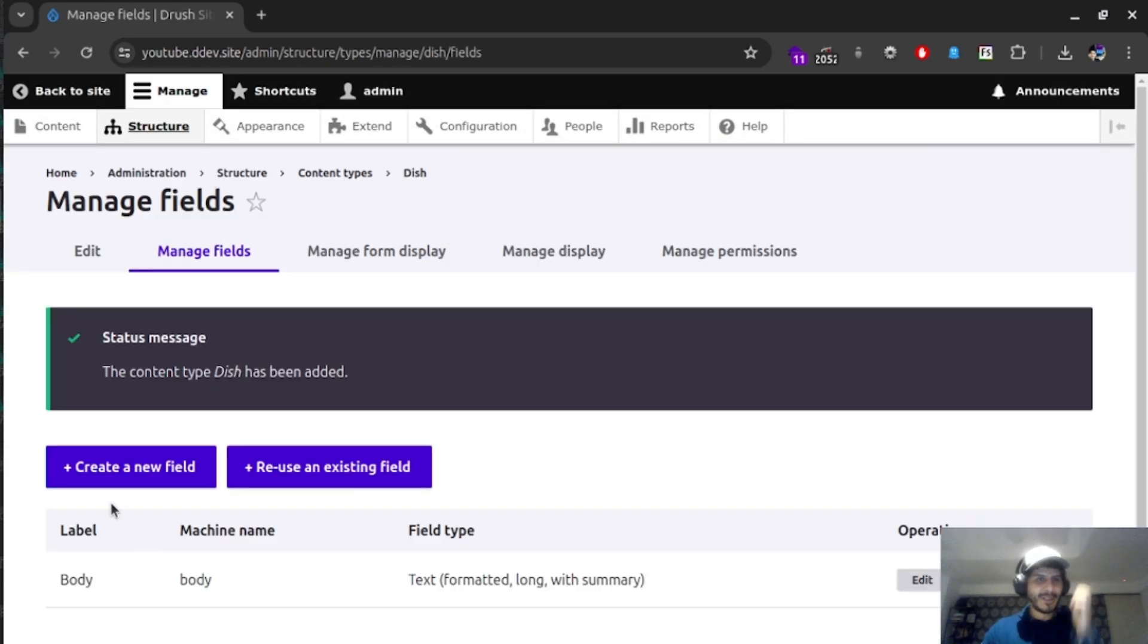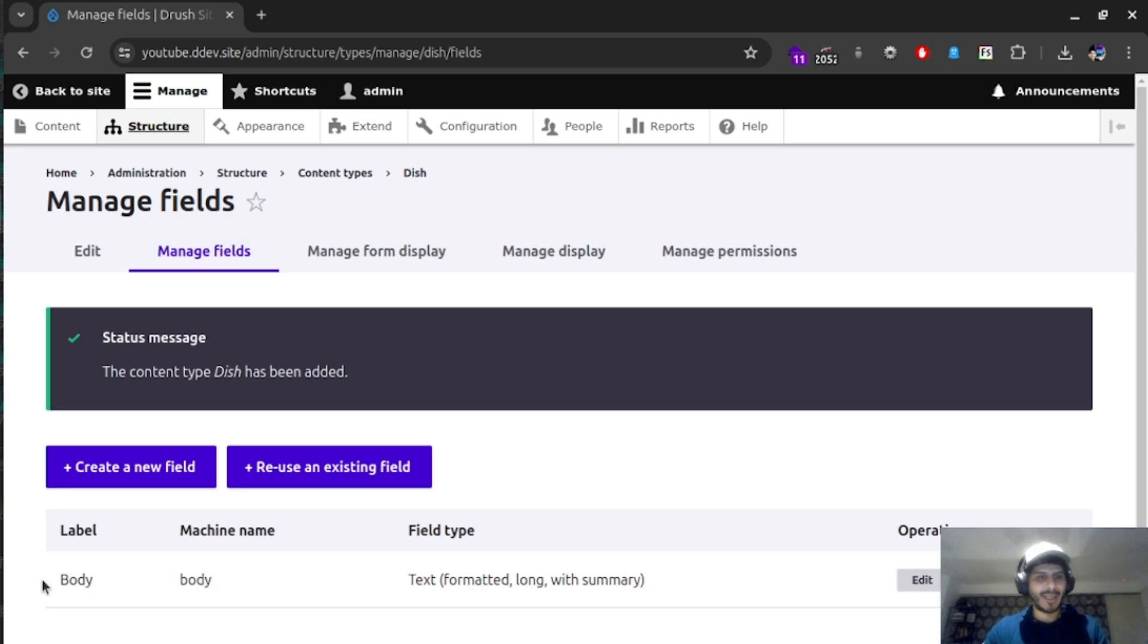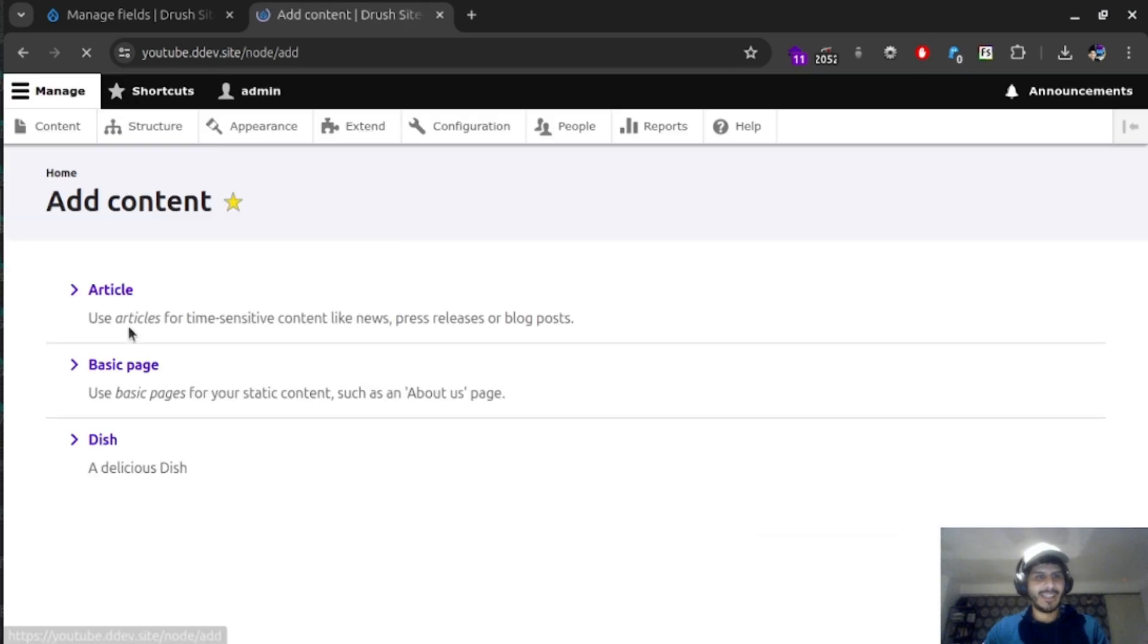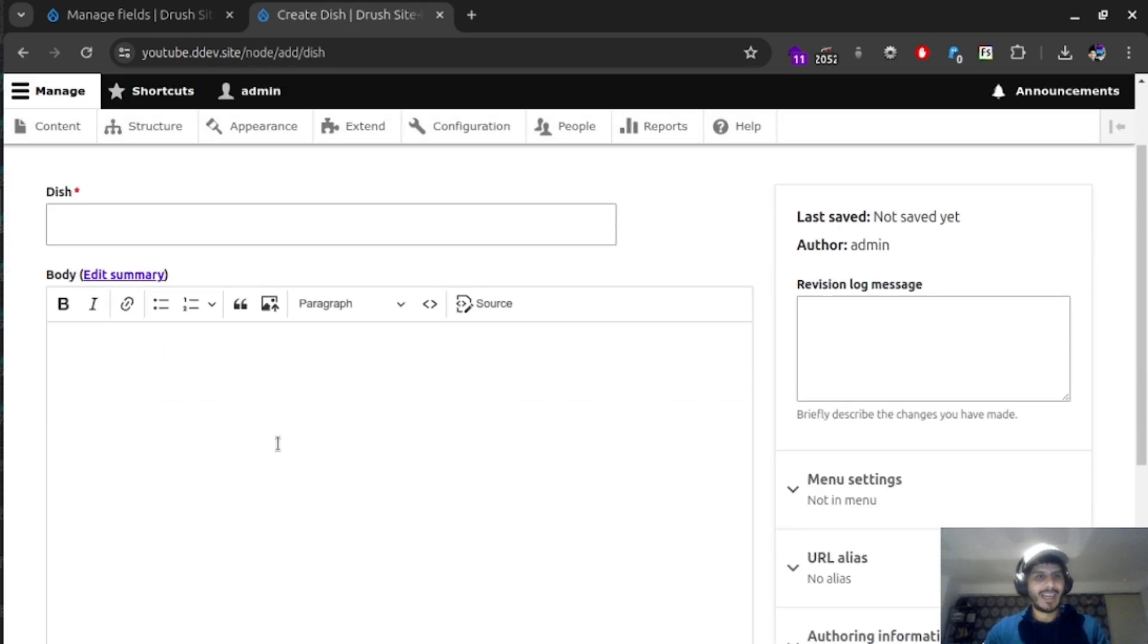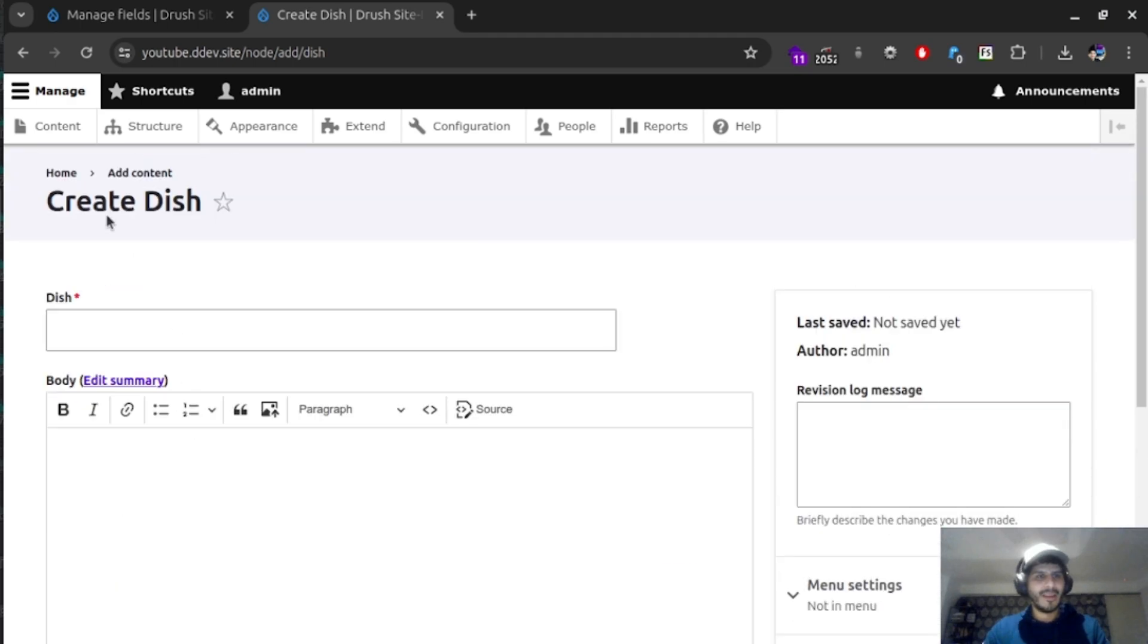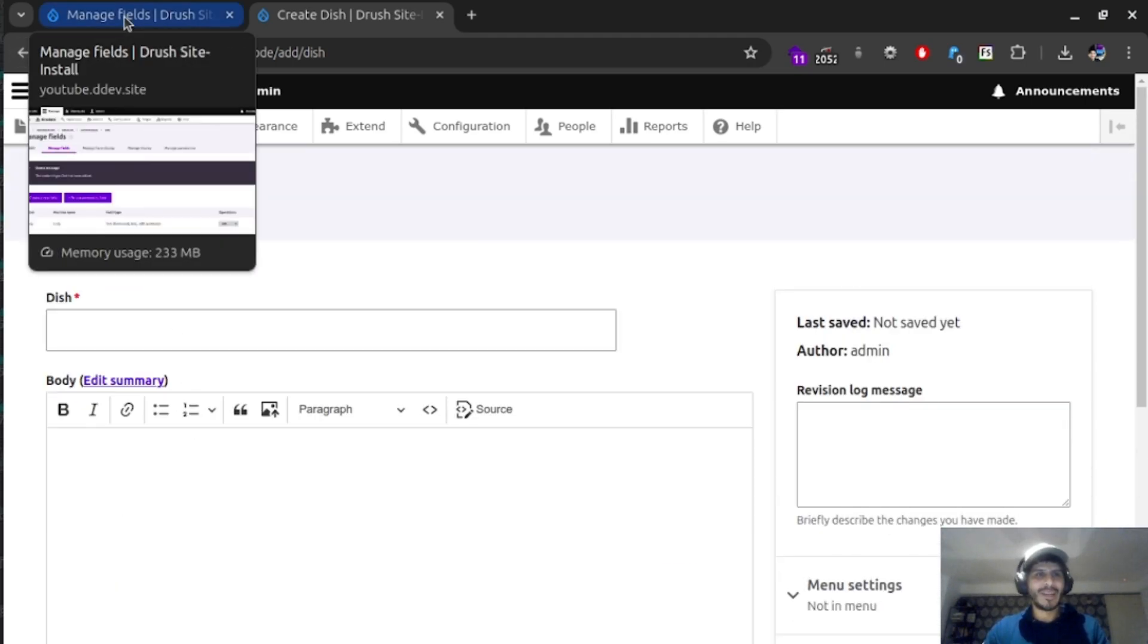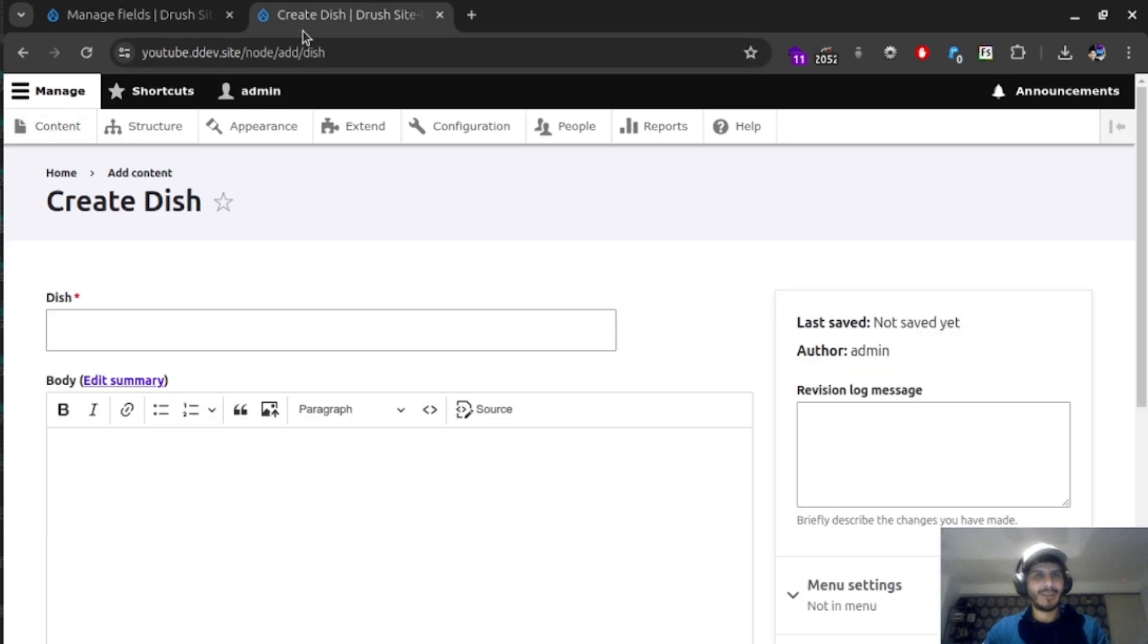Now if you notice here, we have an option called managing fields, which will be kind of redirected to it and have an option for body. If we go again into content and add content, we'll see our dish being available for this. And we see that it has an option for body. But there's a couple of things that are missing. We need an option for price, and we also need an option for categories.